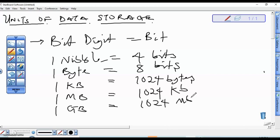We're going to look at how to convert from one unit to another — for example, converting from bits to kilobytes, or converting from gigabytes to megabytes.